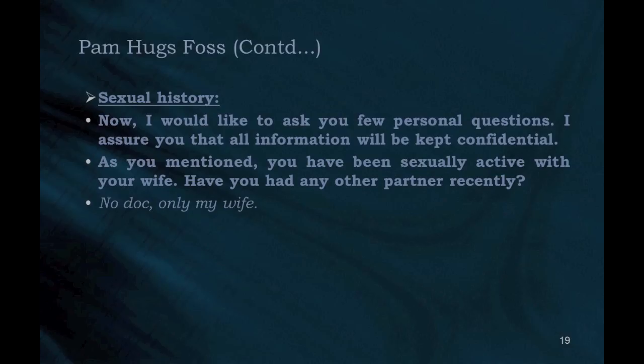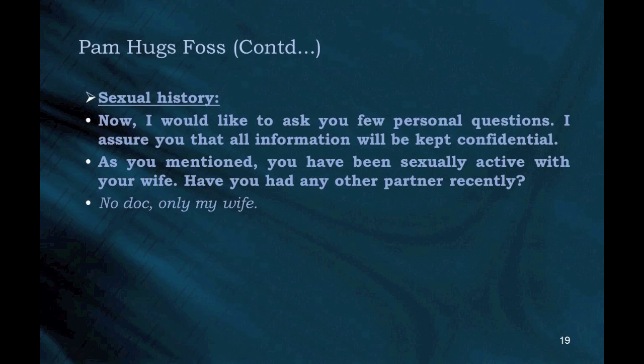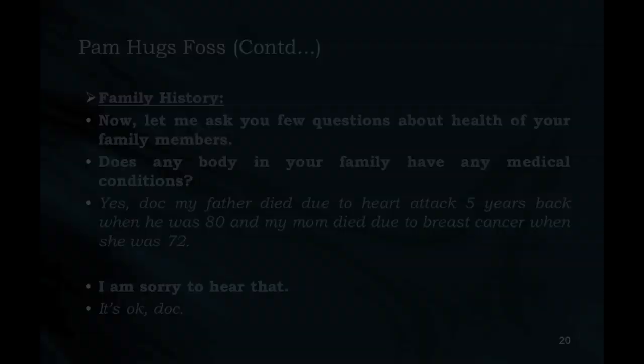Sexual history: "Now I would like to ask you a few personal questions. I assure you that all information will be kept confidential. As you mentioned, you have been sexually active with your wife. Have you had any other partner recently?" Patient: "No, only my wife."